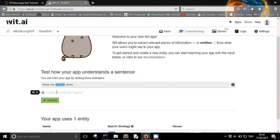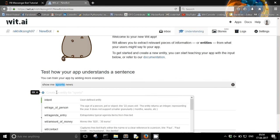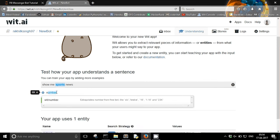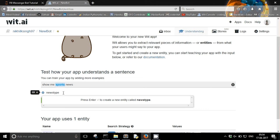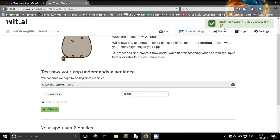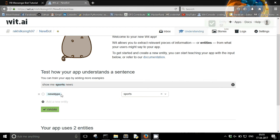So I am taking it as sports, create an entity. I am saying it as news type. And what value will it have? Sports. So I have just created a new entity which is called news type and the entity has a value called sports. And I am going to validate it.